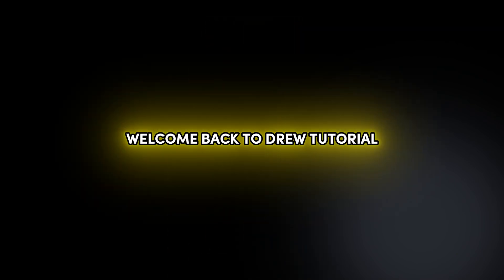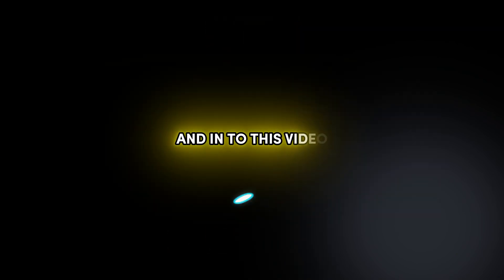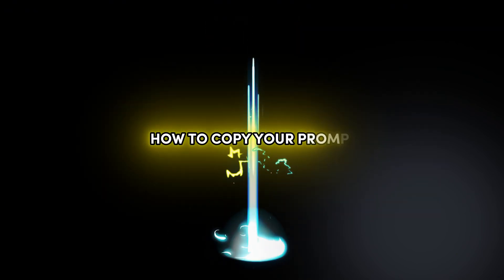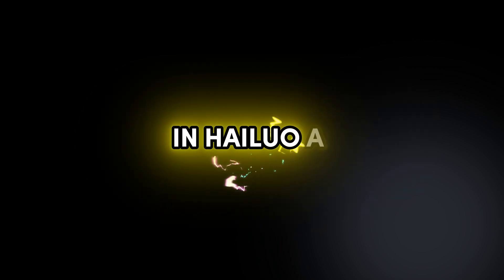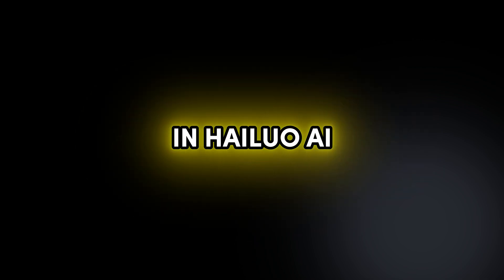Friends, welcome back to Drew Tutorial and in today's video, I'm going to show you how to copy your prompt in Alua AI.